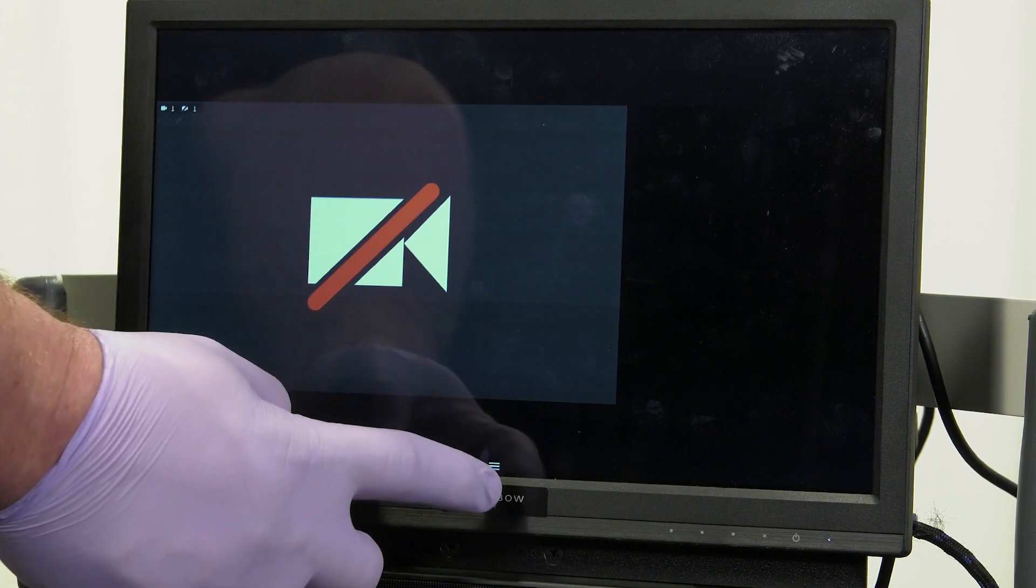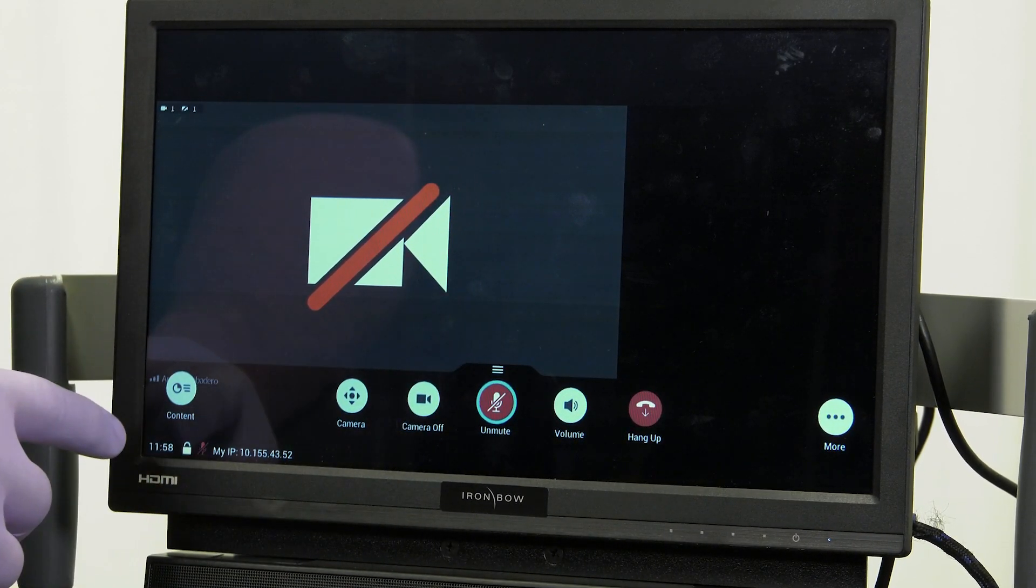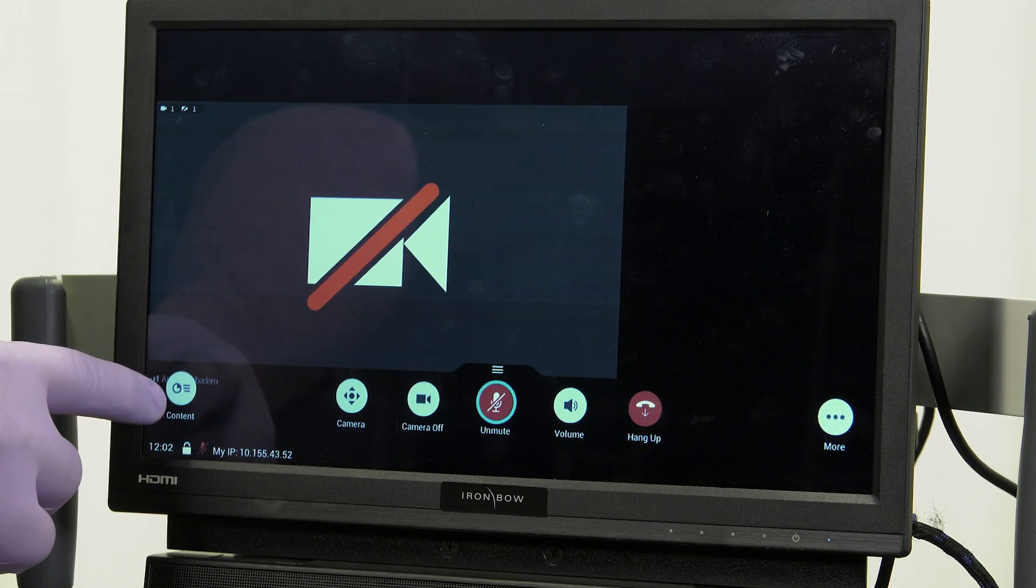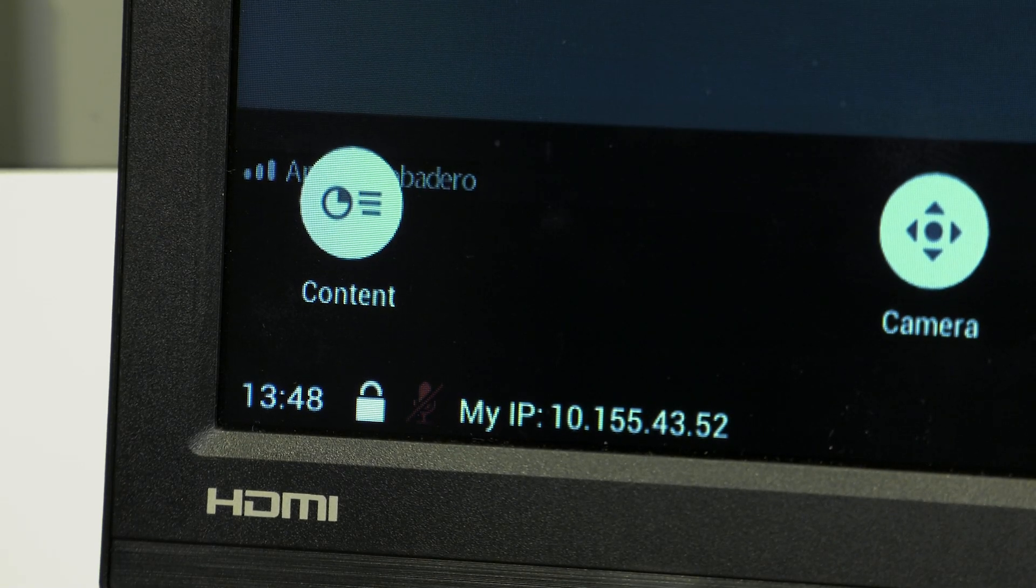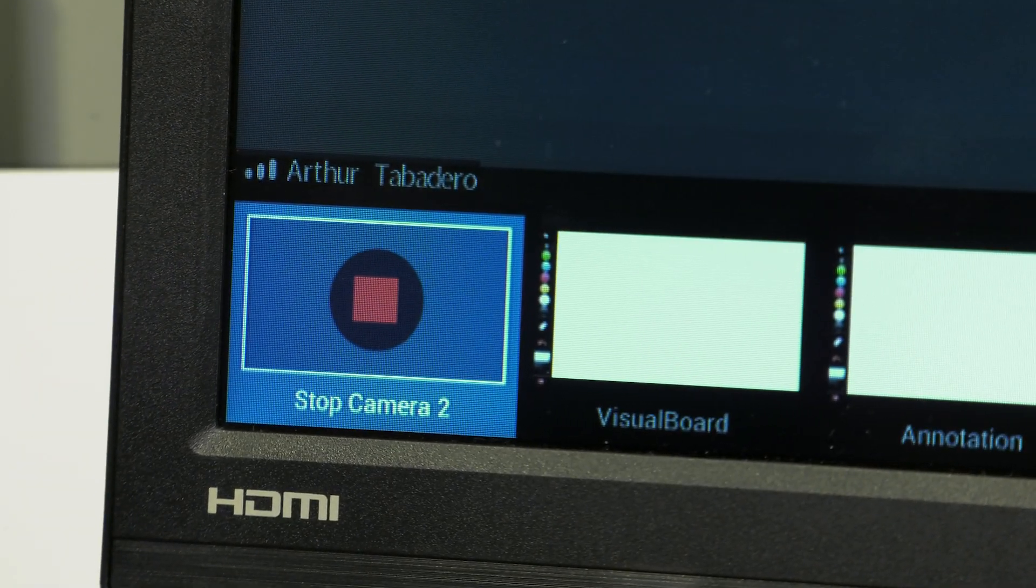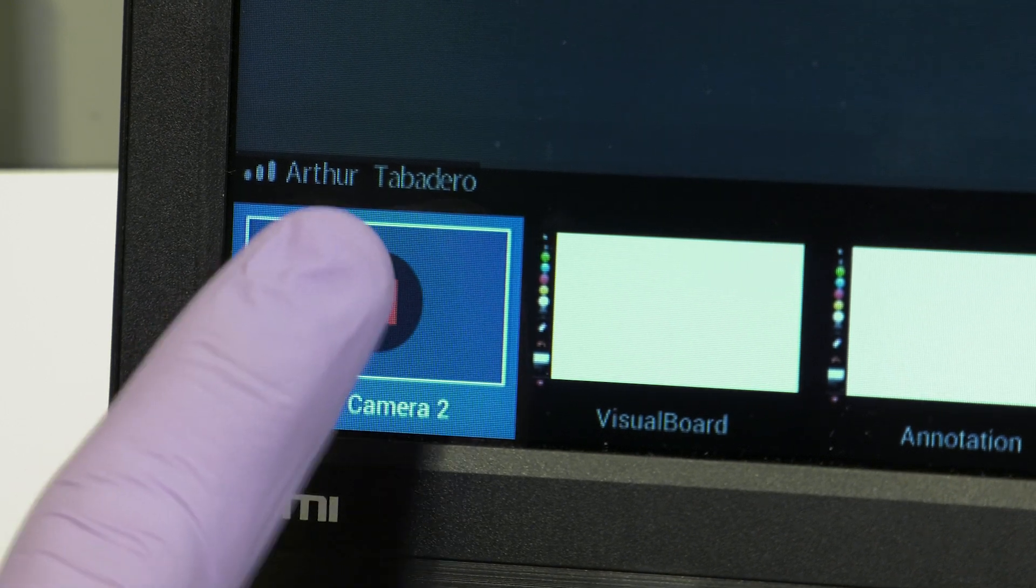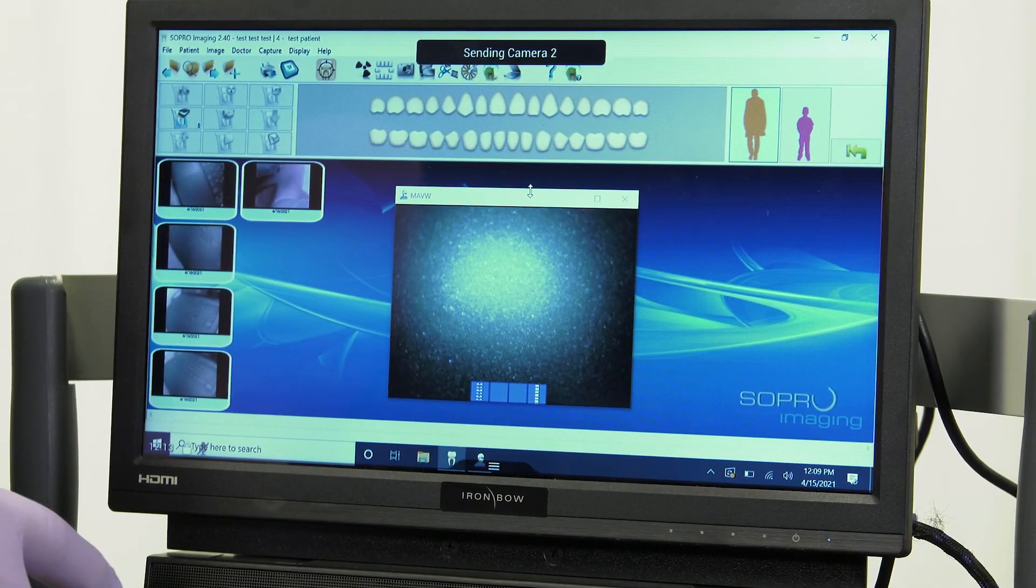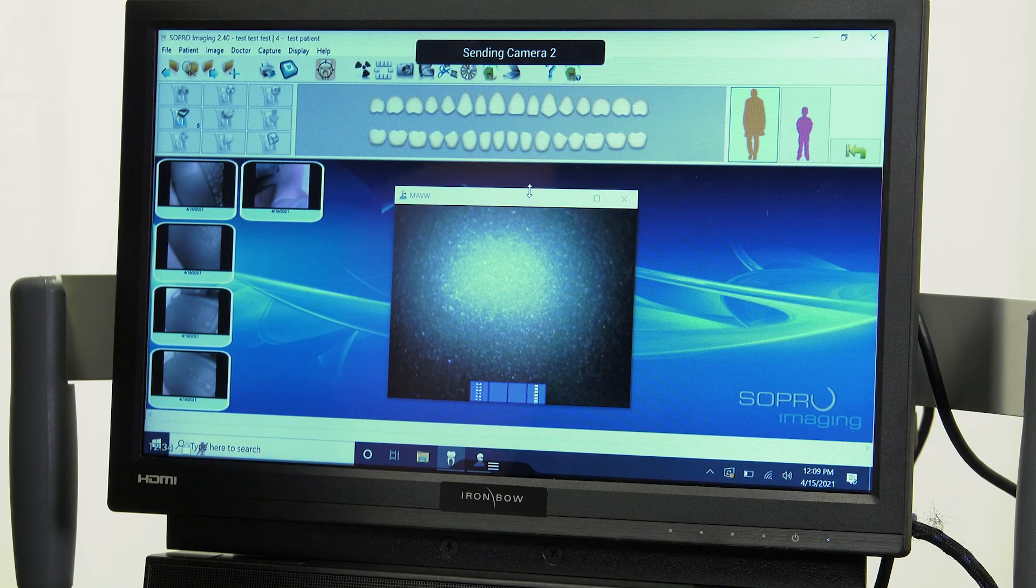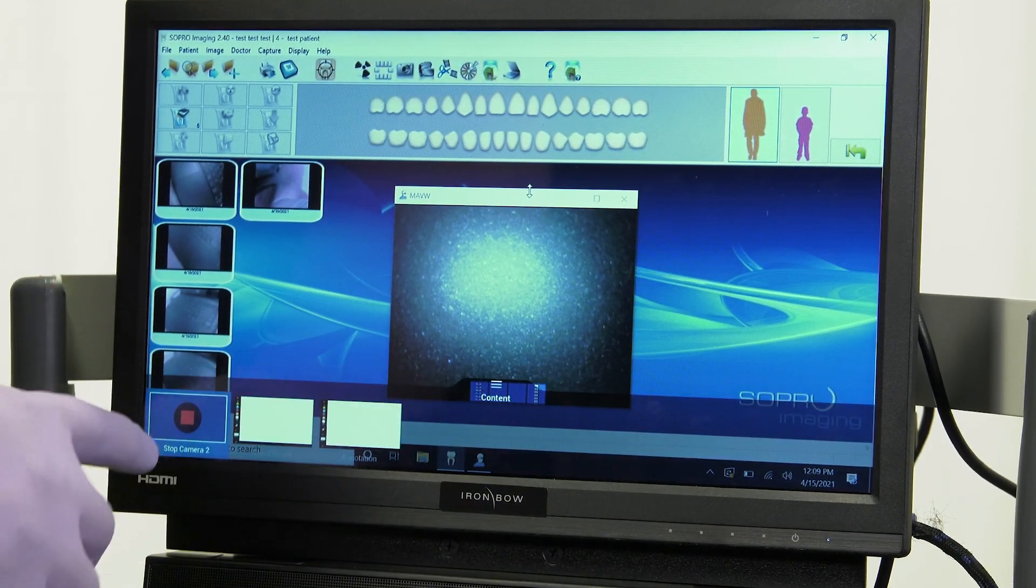Users can choose to share their device's screen during a Zoom call by clicking or tapping the Share Screen button. From the Teledentistry cart, this can be accessed via the Video Controls menu by tapping on the screen during a Zoom call. Note that the button to share the screen is labeled as Content. When Content is tapped, a list of inputs that can be displayed will appear. Tap on the appropriate input to display. To stop displaying the content, simply tap the Stop Content button on the screen.